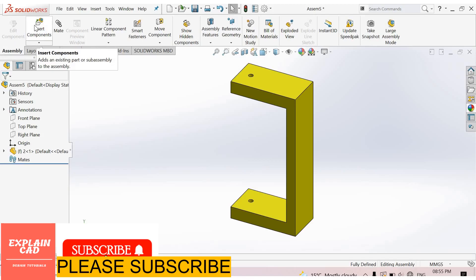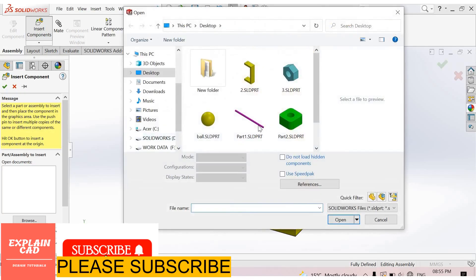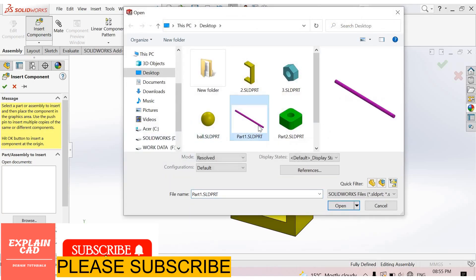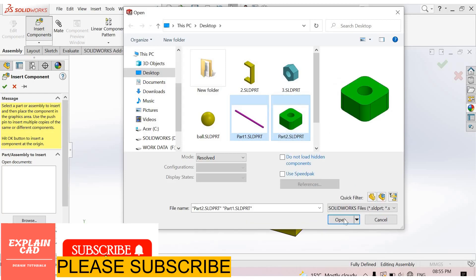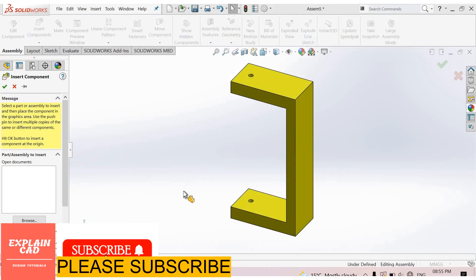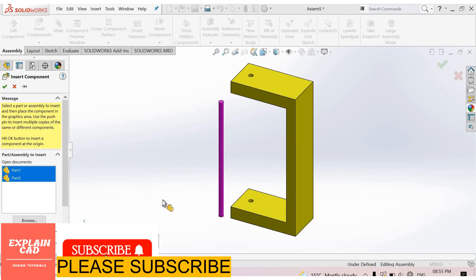Insert component, select this. Select this component, press and hold control button. Select this component, open. Rotate it along z-axis.